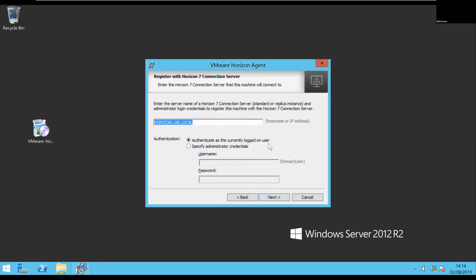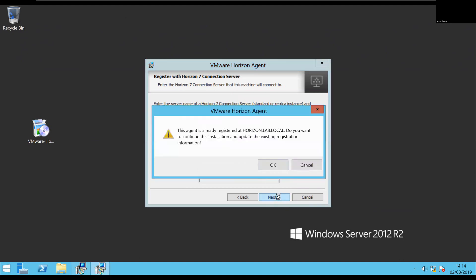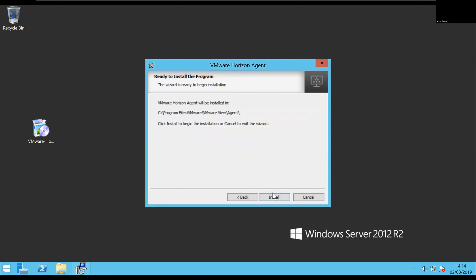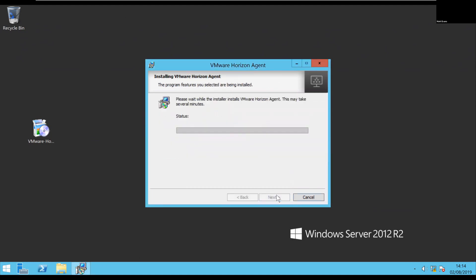That's my connection server name, so I'm just going to authenticate using the existing logged-on user, using my AD credentials. I'm just going to say yes, that's fine. And that will now go through the install.